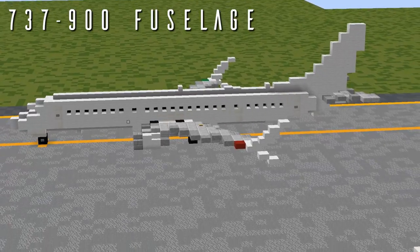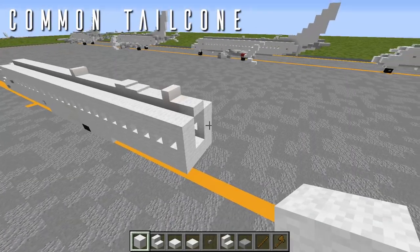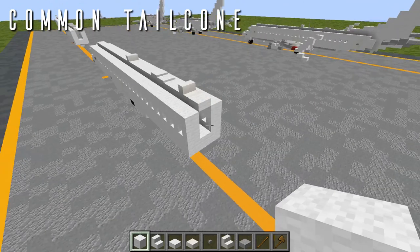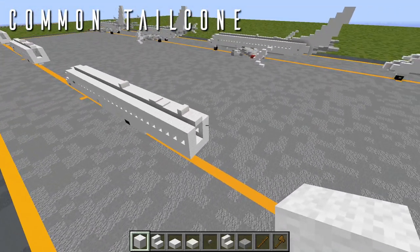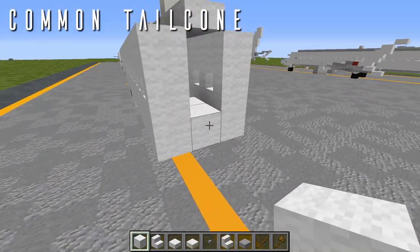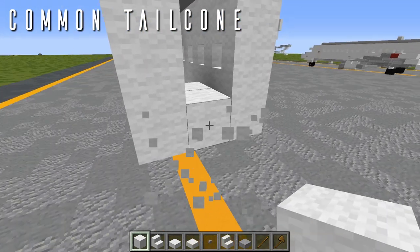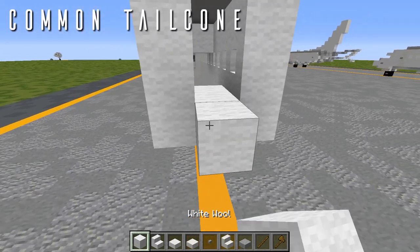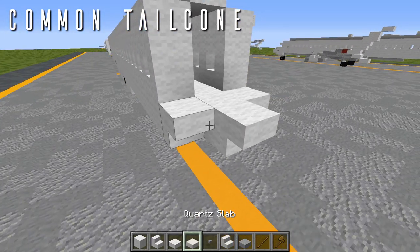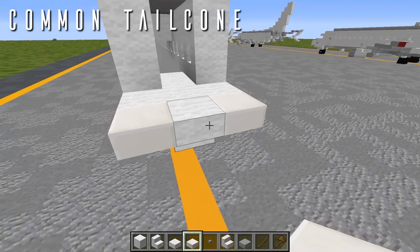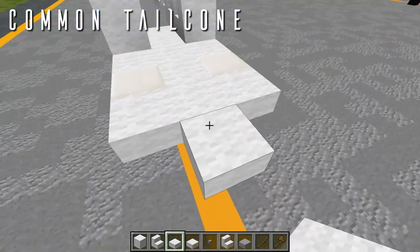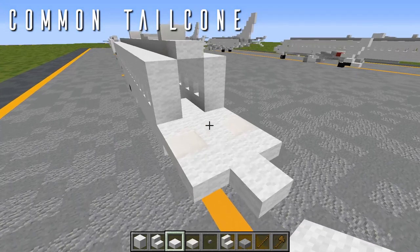Now that we've regrouped after splitting into segments, the next thing is the common tail cone — from here on everything applies to all variants. Starting at the bottom of the fuselage, place a single block of wool with an upside-down wool stair facing backwards and a third stair facing backwards off the wool block. Add a quartz top slab out to either side for the aft exit doors, a row of three wool top slabs across the center, and one more coming out. On top of the outermost upside-down stairs, place two blocks of wool going up, then two full blocks of quartz to finish the aft doors.